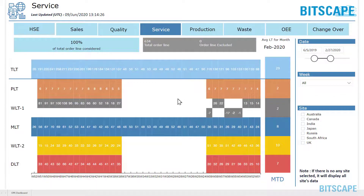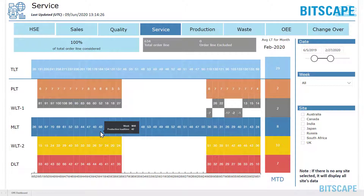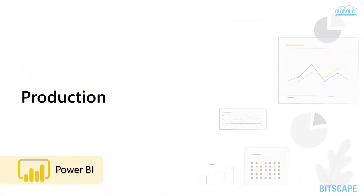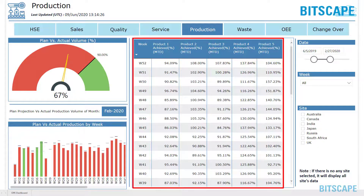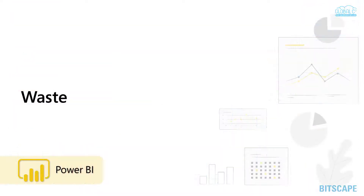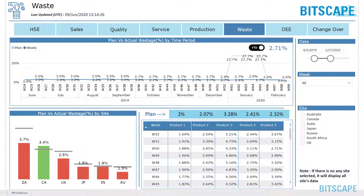Service analyzes the service of products on selection of week or site, displaying total order lines and order lines excluded from production. Production focuses on plan versus actual production and weekly-based achieved MTD of products.